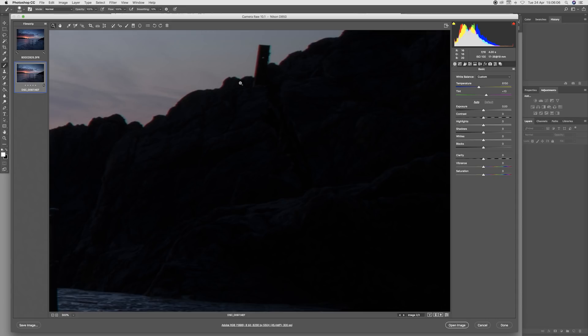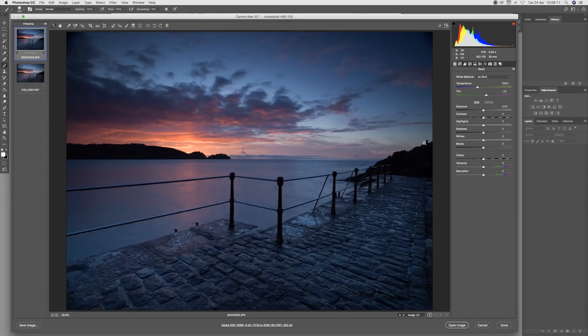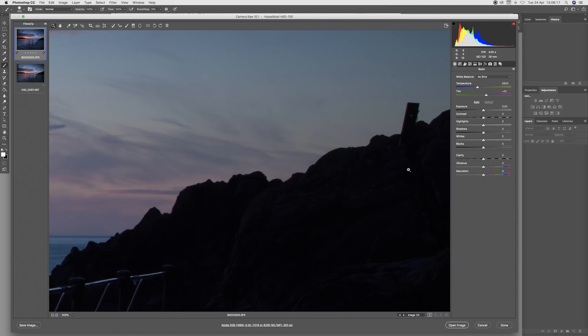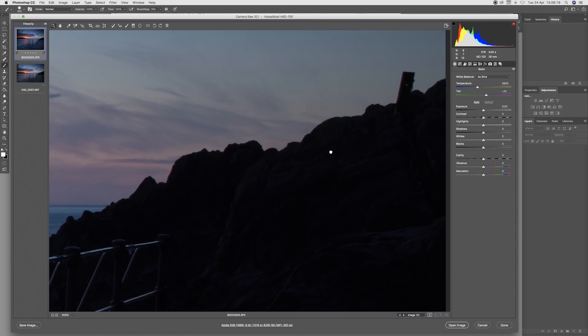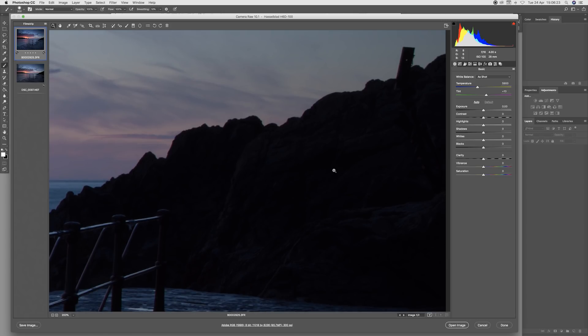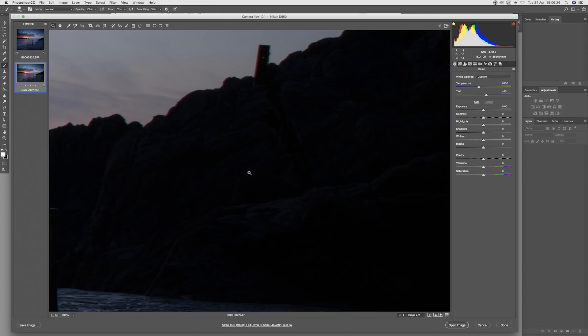On the left we can see that it's red and on the right we can see that it is green. Let's see if we've got the same on the Hasselblad image. We don't. We have a small amount of chromatic aberration but nowhere near the amount that was recorded on the 35mm.